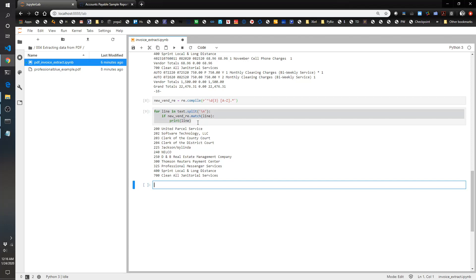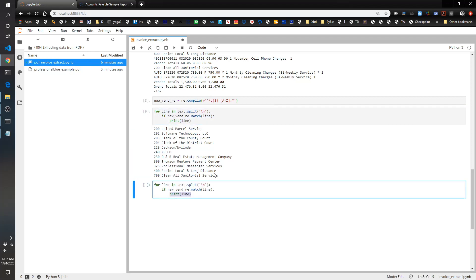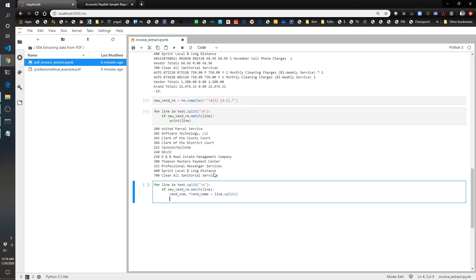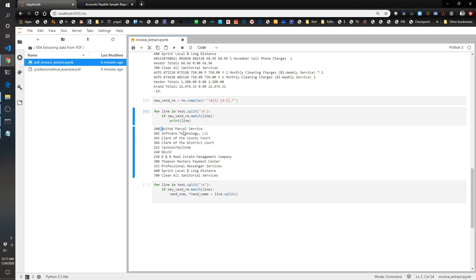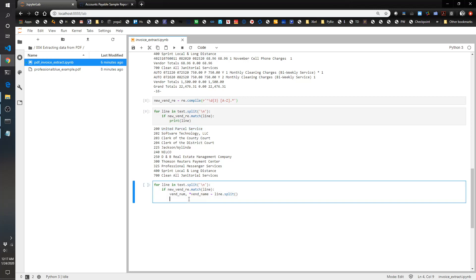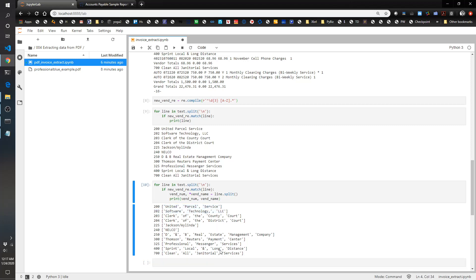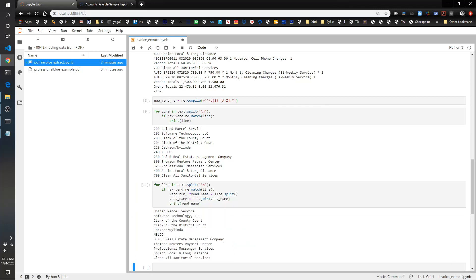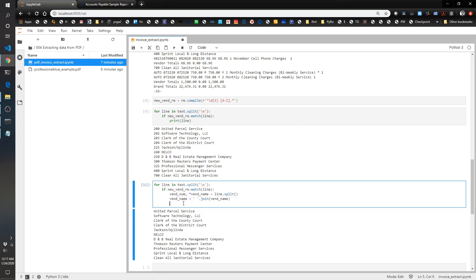When we do a split it's going to split apart the words by spaces, and we want all of the vendor name combined. If we look at vendor_name right now, you'll see it gives us the vendor number and then a list of the vendor name words. But we want that combined, so we're going to say vendor_name equals ' '.join(vendor_name). Now if we print vendor_name it gives us the full vendor name. So we've figured out how to get vendor_number and vendor_name.